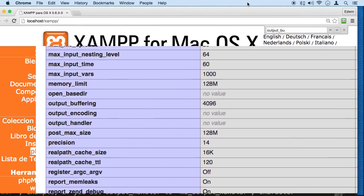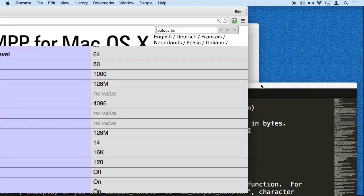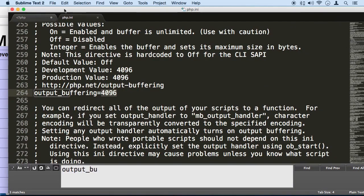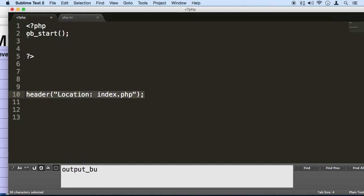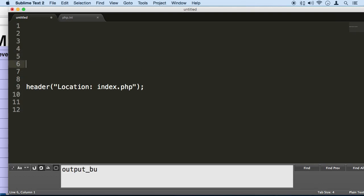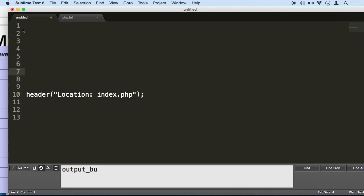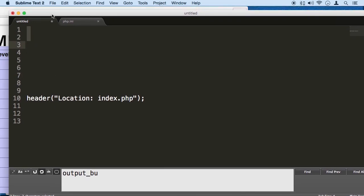Later on, the reason why we're turning this on here for output buffering is because the header sometimes sends information when it sends a request and we have some space in between the header of the file when it leaves. It's called white space. Any time files get sent to the server, the server gives us an error. You can look for more information about output buffering, but just know that we need it.